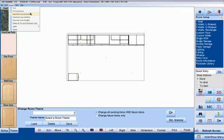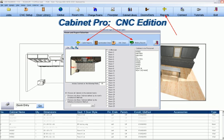We can also insert our own dimensions and our own custom text into the drawing. Once the drawing is made and your customer is happy with it, you are ready to process the job to obtain your bid, your cutlist, your optimization, and your CNC code.